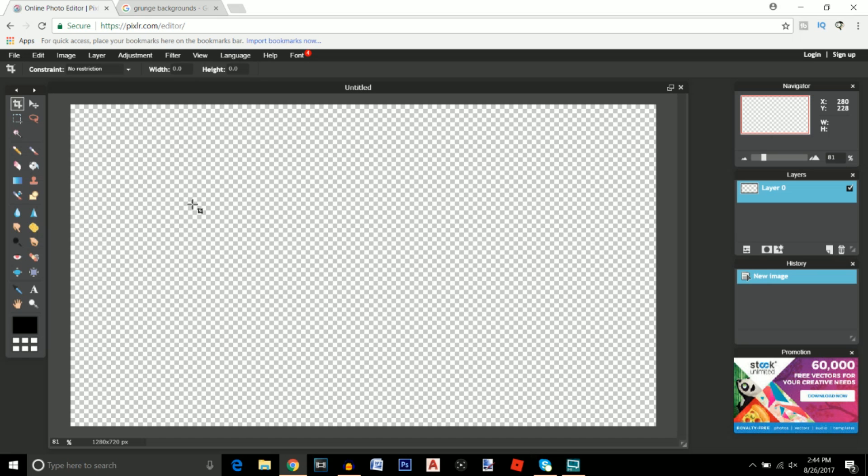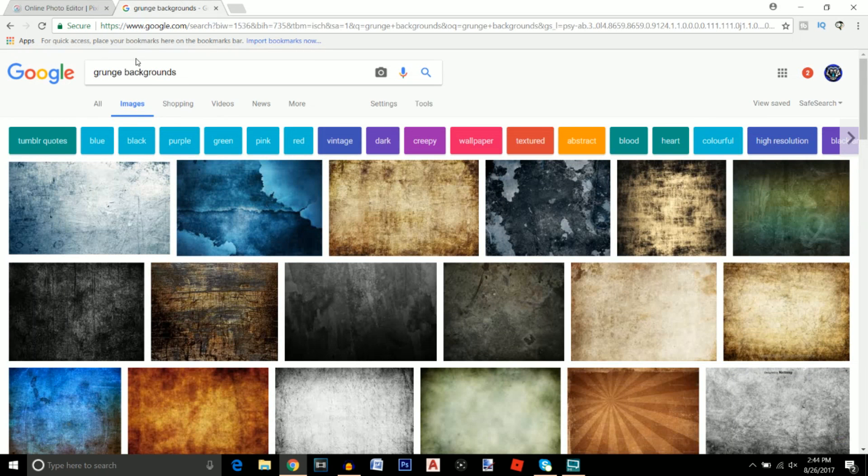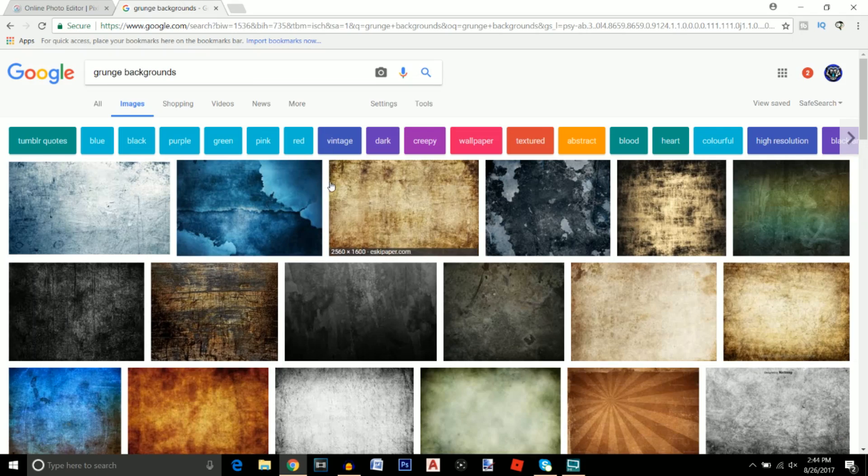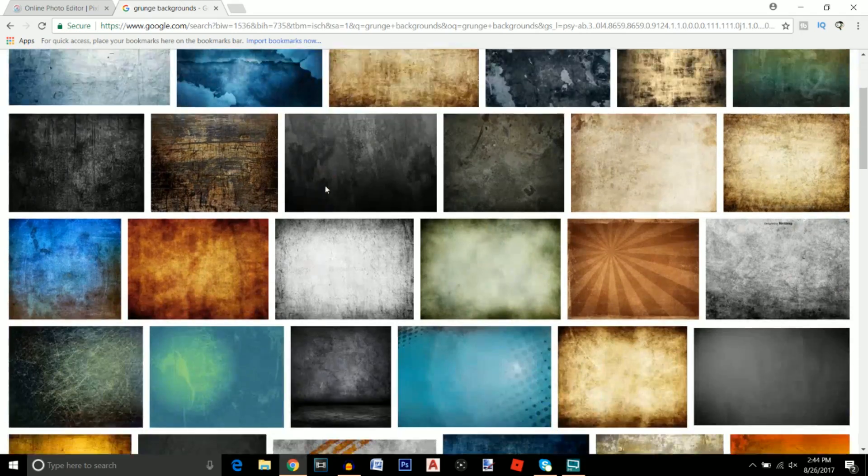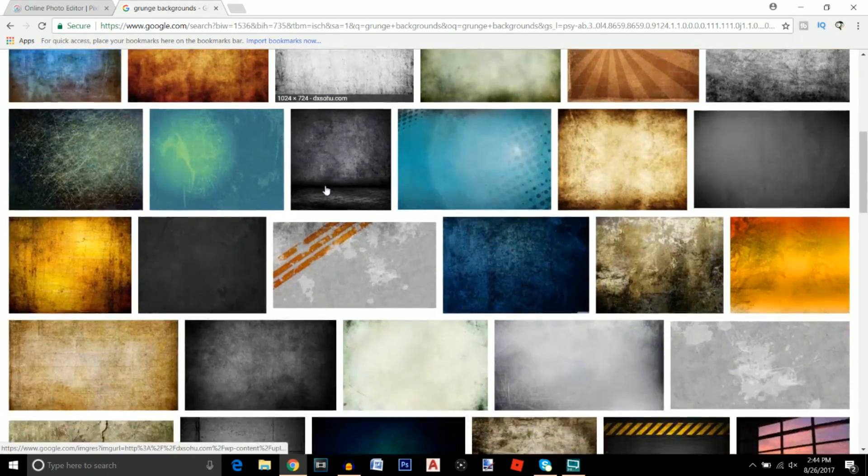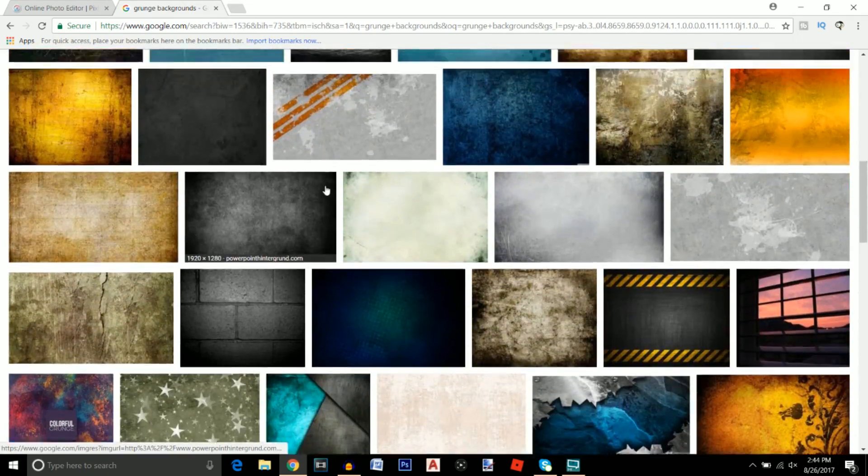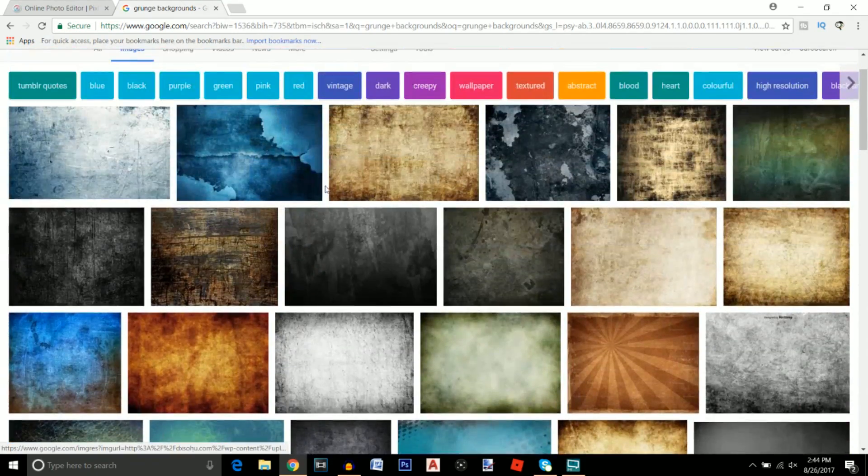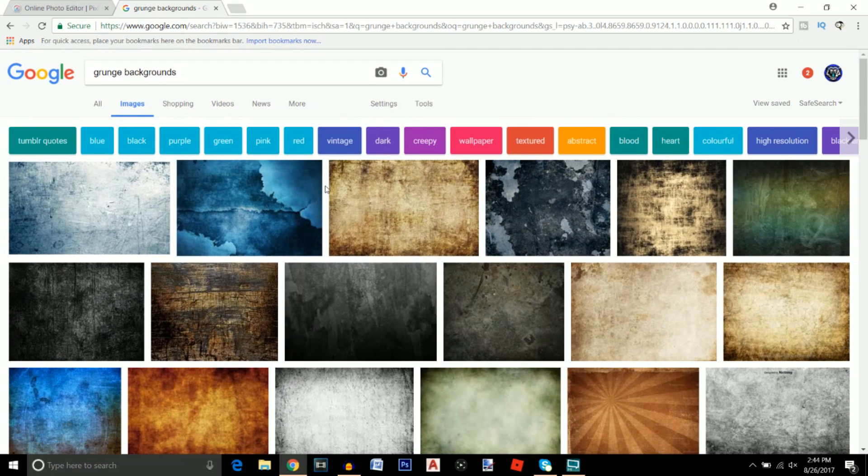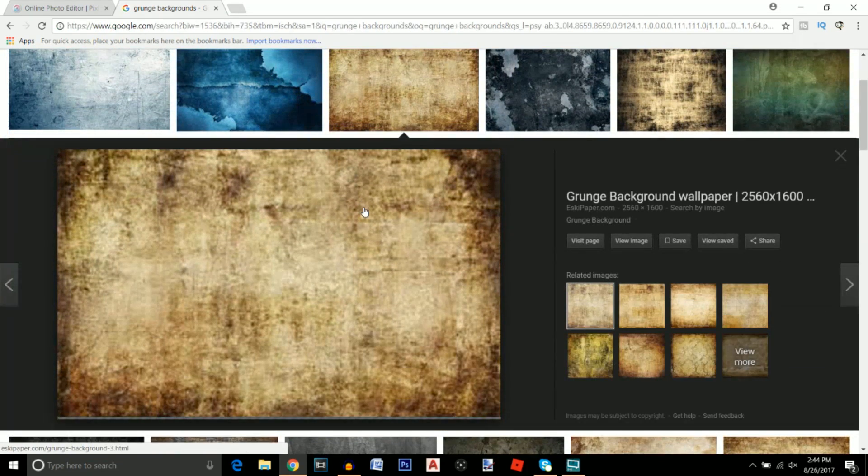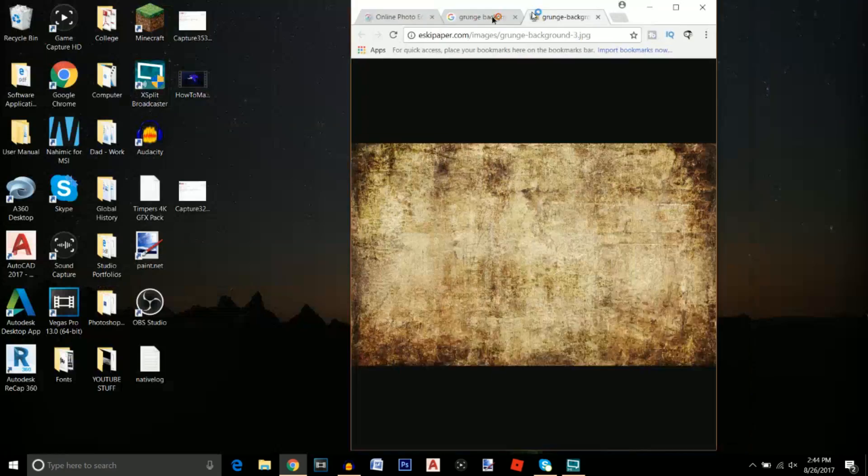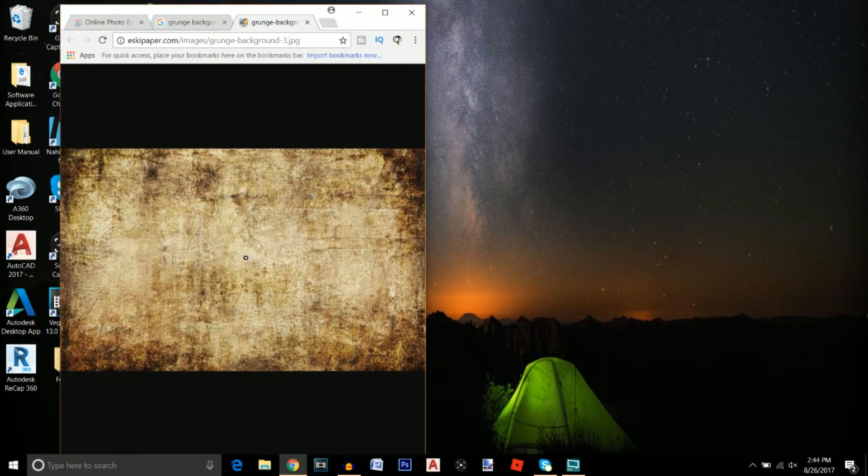The first thing that we're going to do is we're going to Google grunge backgrounds and basically this just gives you a ton of backgrounds that I feel like will make your thumbnail look pretty good. Once you find one that you like just click on it, click view image, and then just drag it onto your desktop.